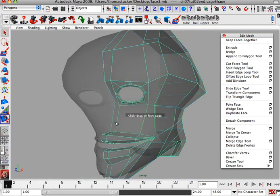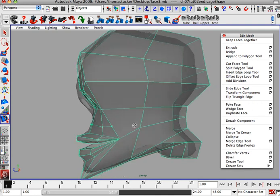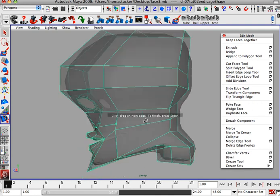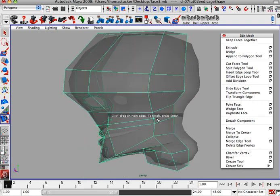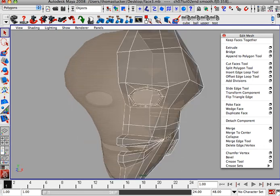So instead of using the insert edge loop tool, let's go old school and just do split polygon tool. I thought it would save some time but it didn't. So just go all the way around. Use your alt to spin around.